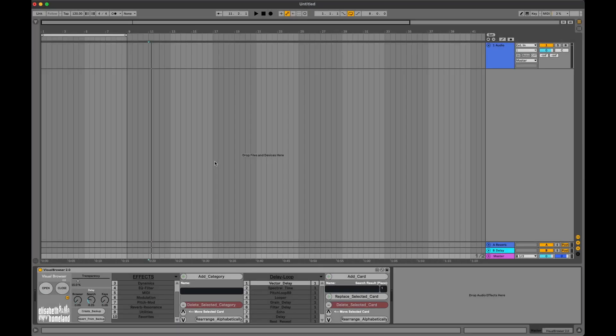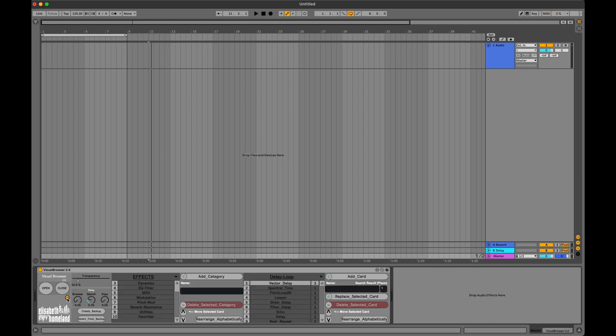If you want to customize the browser to your liking, first you need to open the advanced view with this little button. Here you'll find the editor.